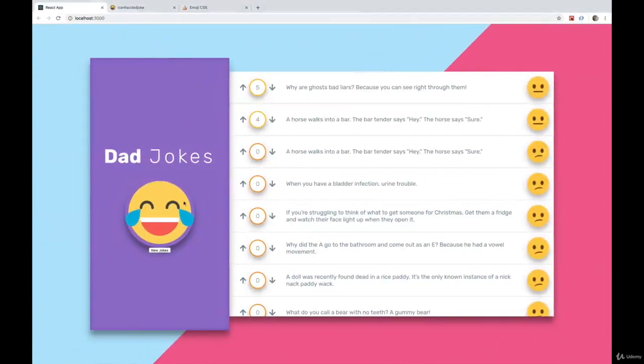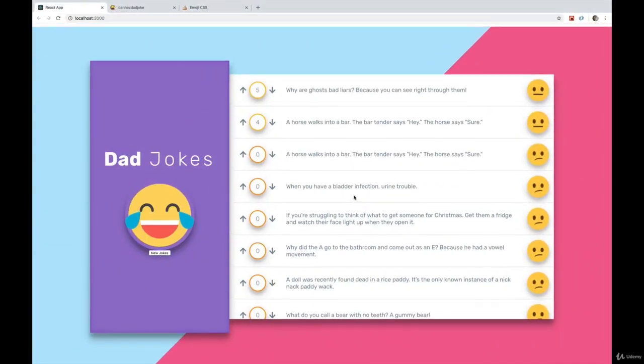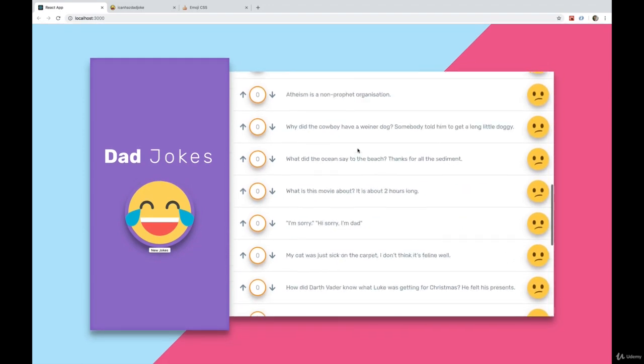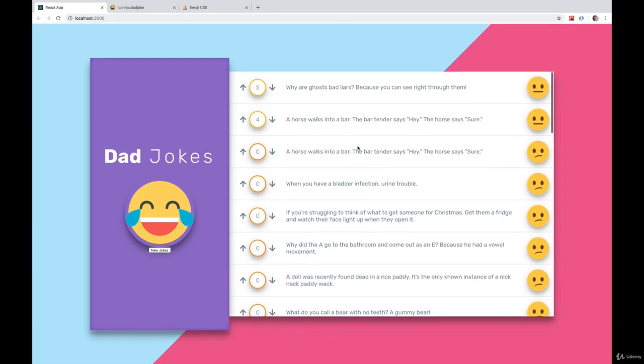Next up, let's add a loading icon. When we get new jokes, it takes a moment. Let's have the loading icon display and then go away once it's done, and then reshow all of this content with the new jokes added.